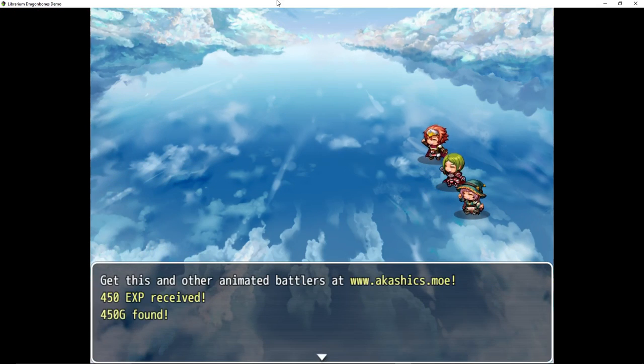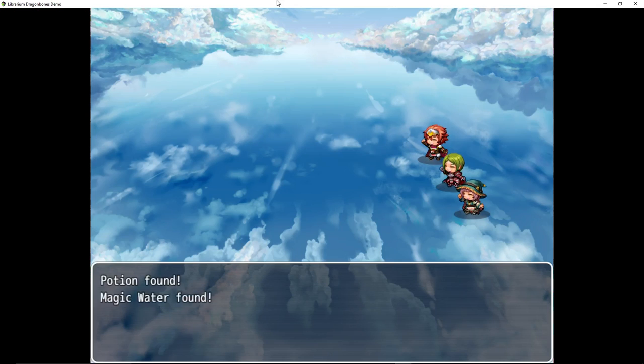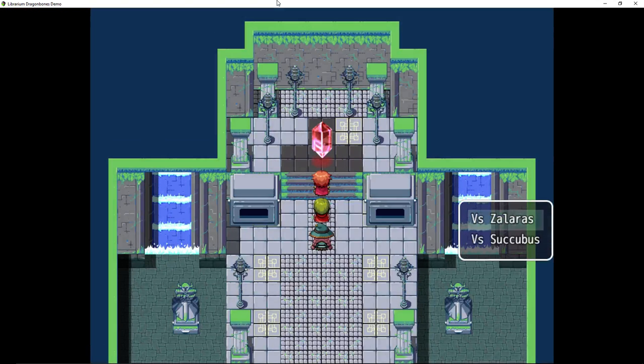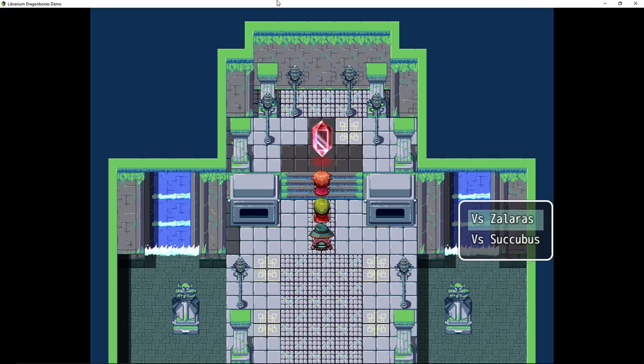There we go. Get this and other animated battlers at Akashic's.mo. Sweet. Cool. Let's fight Zalaroth.